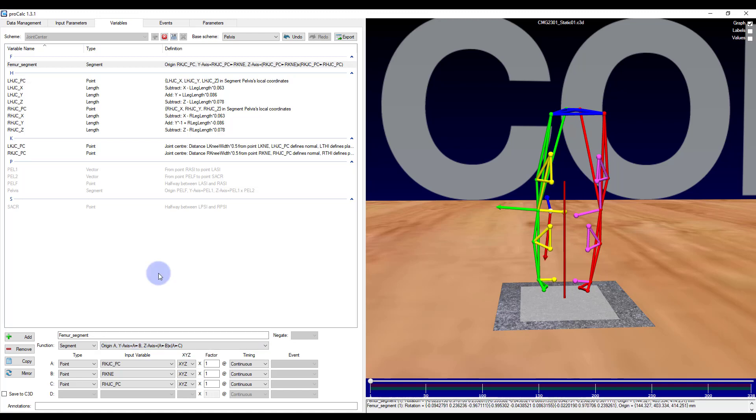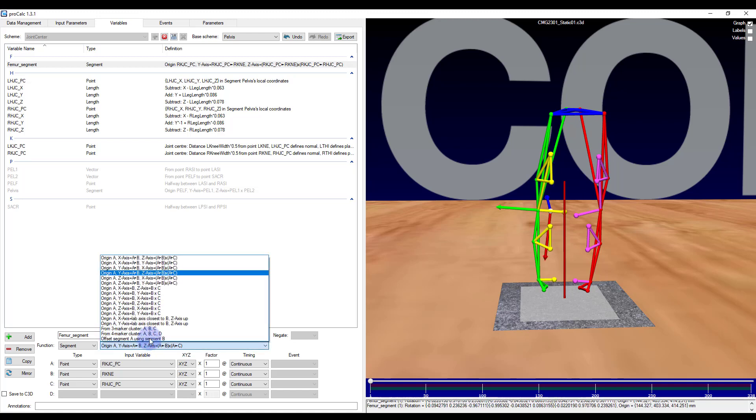The main limitation with these first six calculations is that you are forced into using the first marker in the definition of your origin and both vectors. If you would like a bit more freedom, I would use the second set of six calculations which bases the segment orientation around vectors.